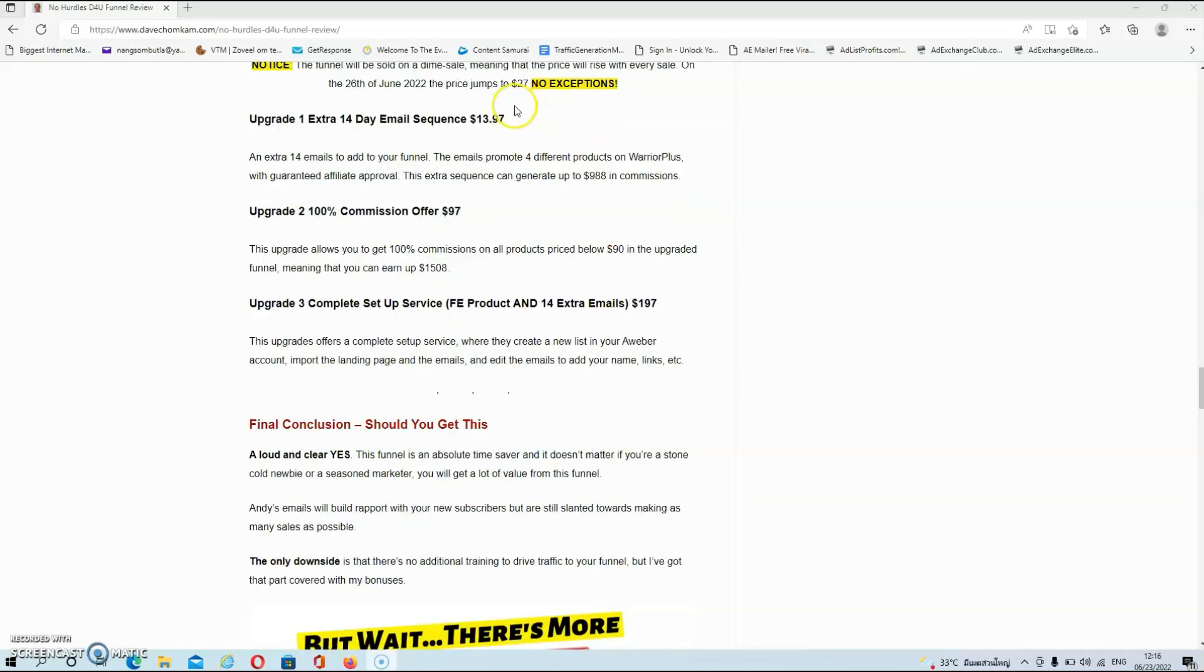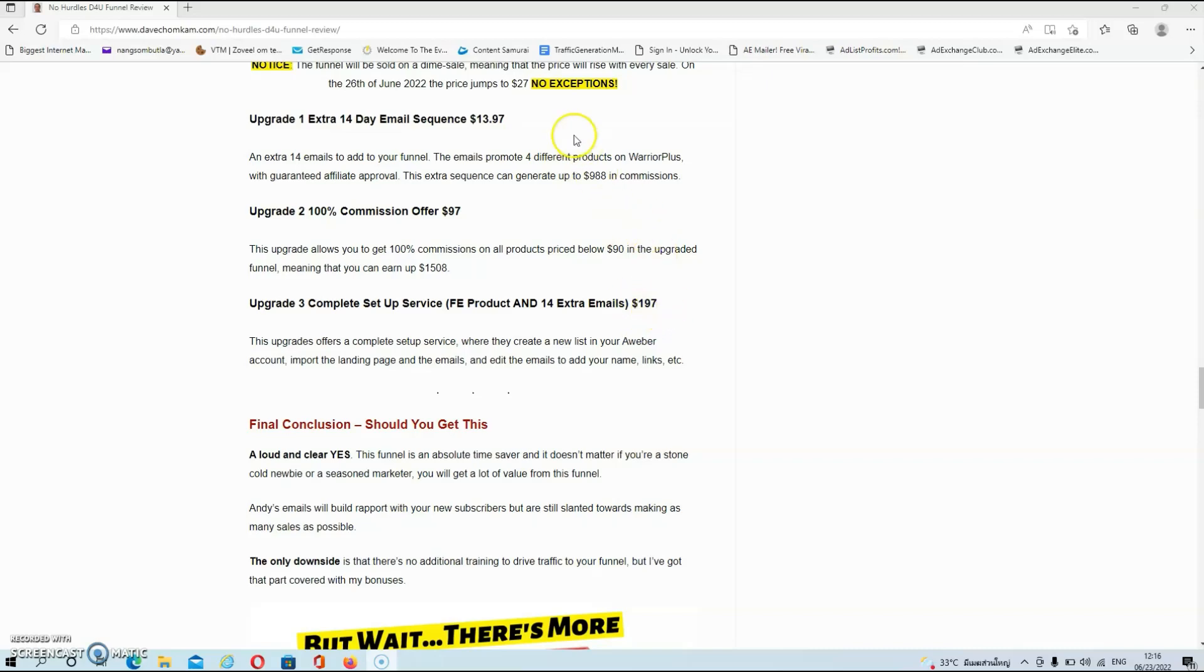Now as usual guys there are also a couple of upgrades. Now the first two I would consider, the third one is in my opinion a waste of a good $200. But anyways I will read them out aloud so you'll have a better understanding of what they are.